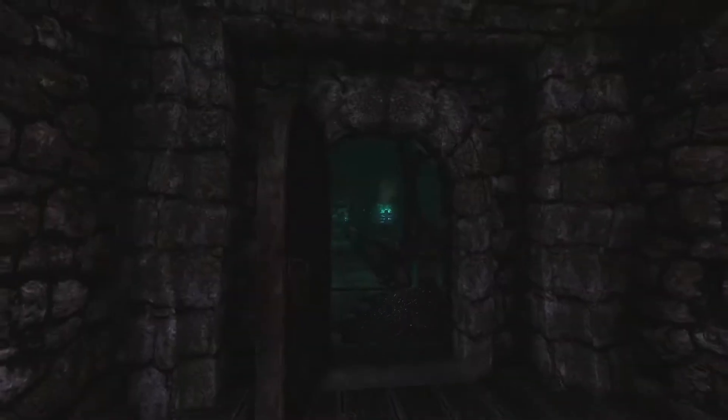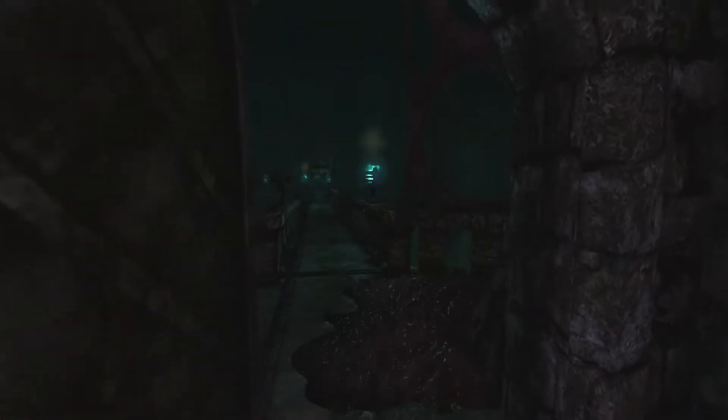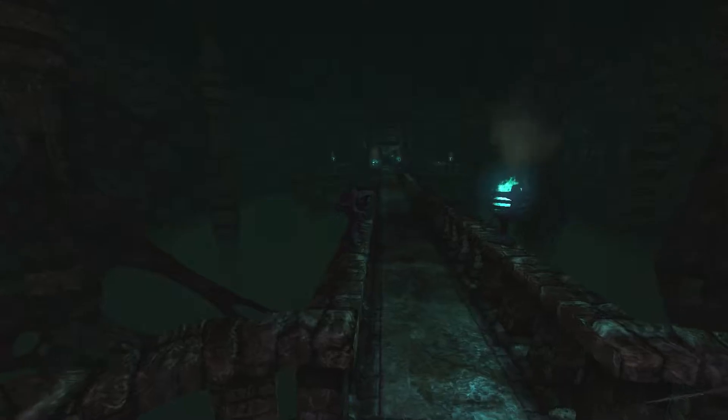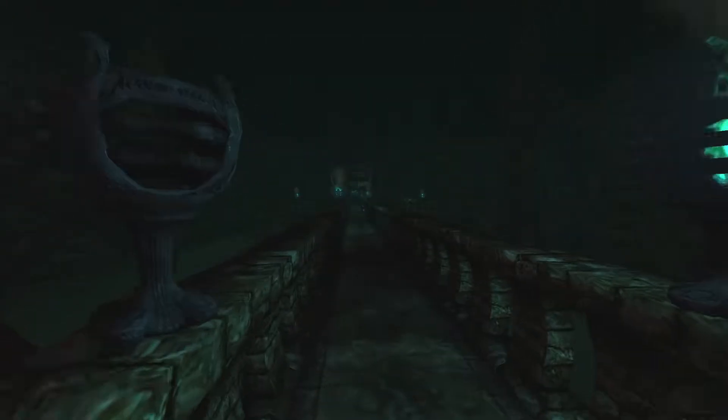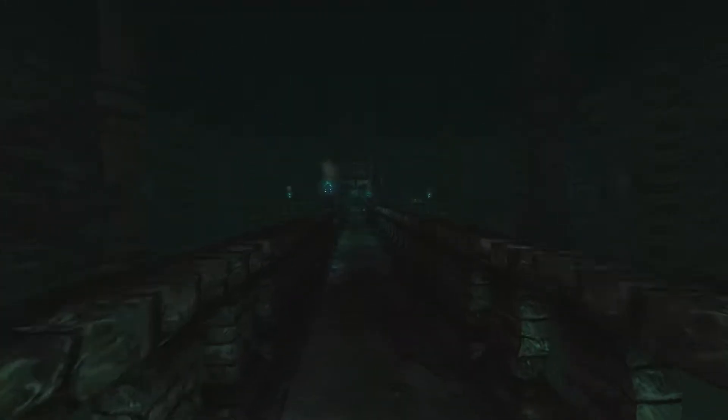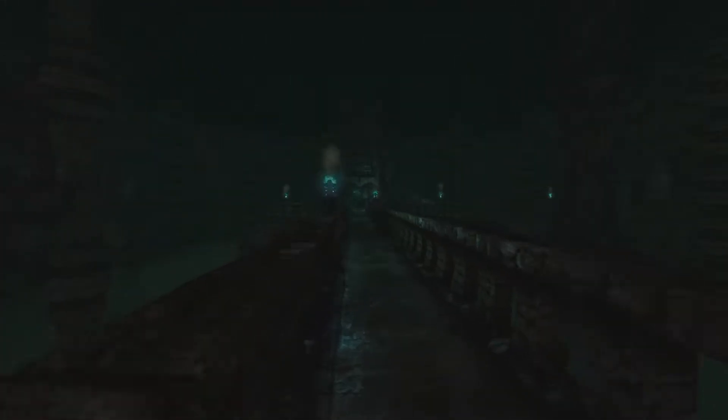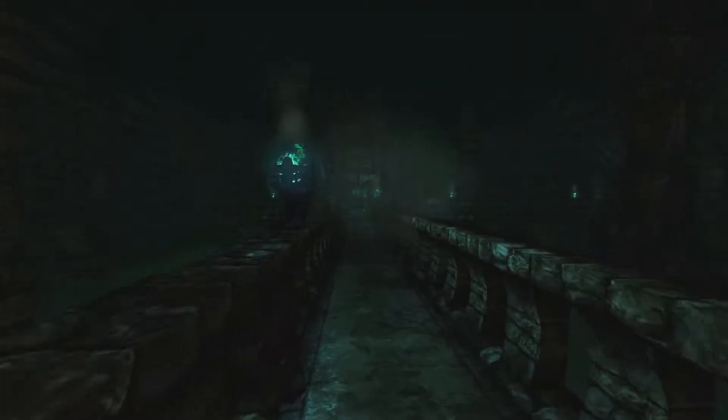Hello everyone and welcome back to Amnesia the Dark Descent. We are about close to finishing this I think, and I lied, I'm going to try and save Agrippa.